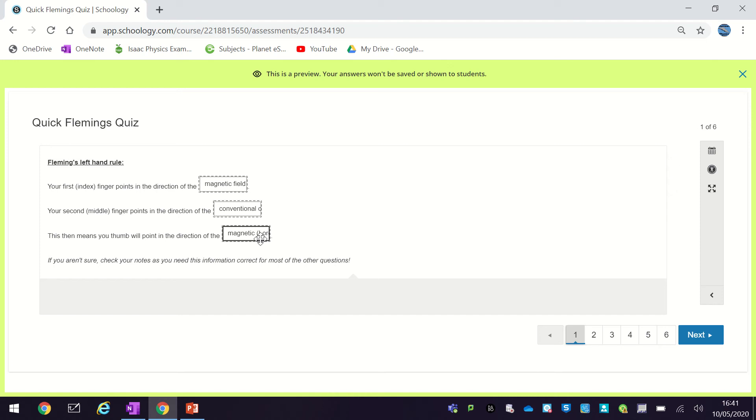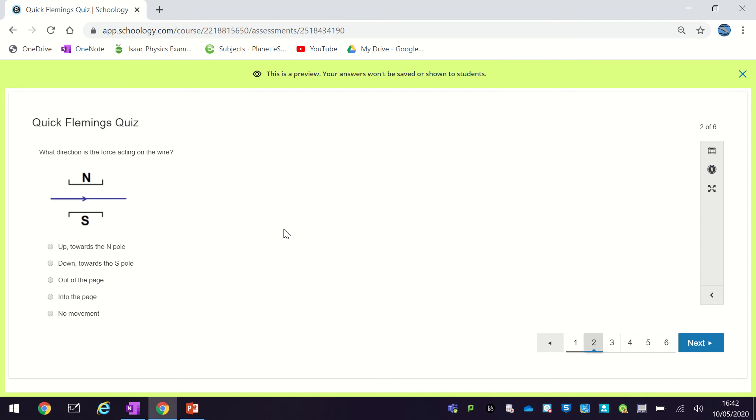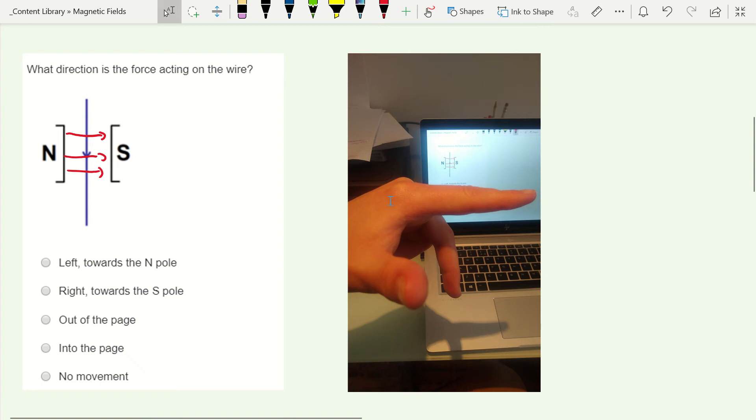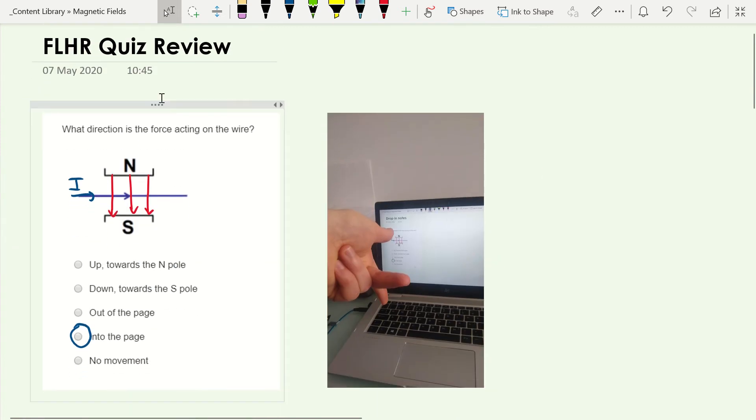So that's just the information you just have to know before you can even do any of the following questions. Okay, so next one, so what we're going to do is figure out the direction of the force acting on this wire. So let's just get up to where I've saved that one. So this is the question we were just looking at.